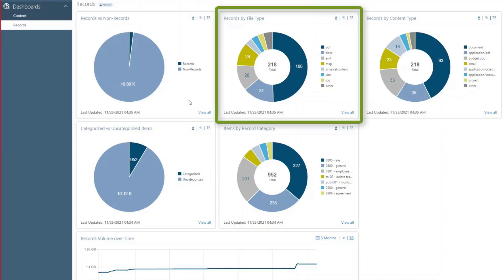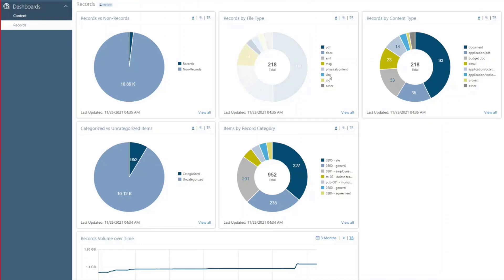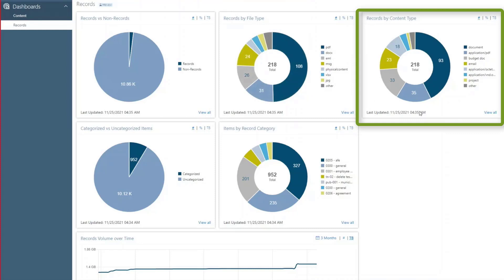The Records by File type card shows an overview of what kind of files are being retained as active records. The Records by Content type card shows active records by the seven most common kinds of documents they contain.